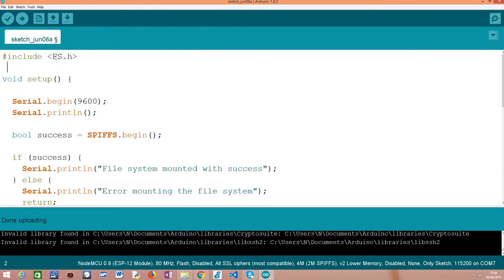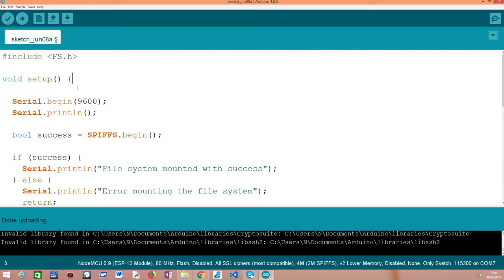As we also saw in the previous tutorial, upon including the FS.h library we have access to this SPIFFS extern variable that will expose to us the basic methods to do these procedures. Moving on to the setup where we will write the rest of our code.